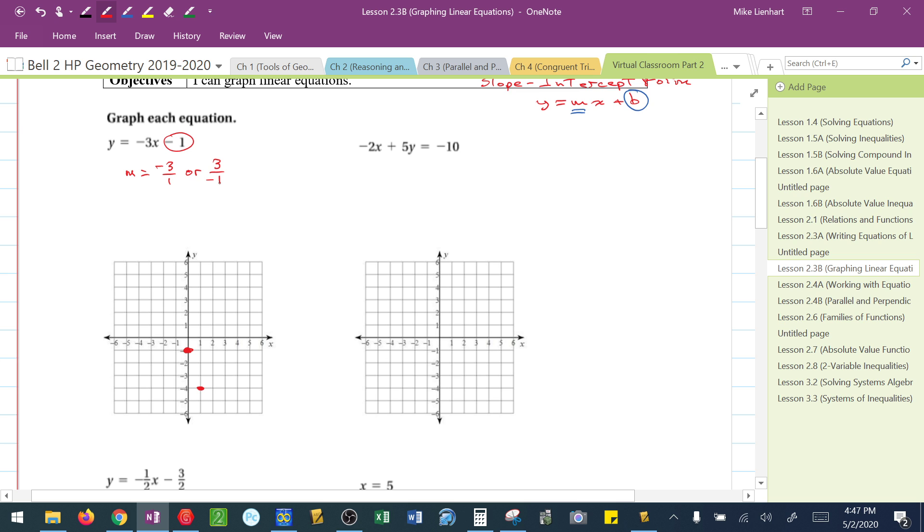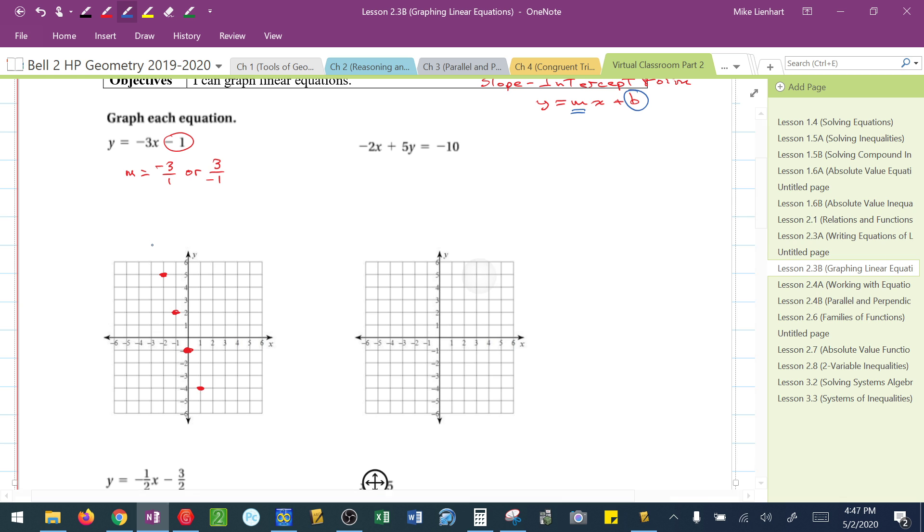I can also think of this as 3 over negative 1. They're both negative 3. So from that y-intercept, again, I could go up 1, 2, 3, and 1 to the left. Up 1, 2, 3, and 1 to the left. And for at least this exercise, I want you guys trying to focus on all those points that it could be.